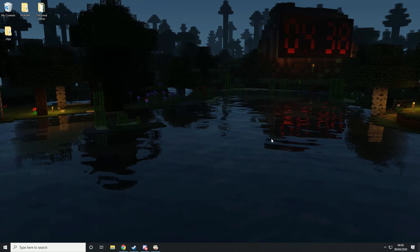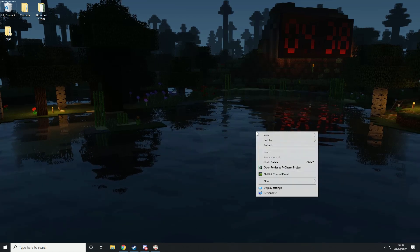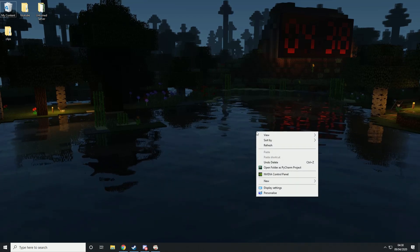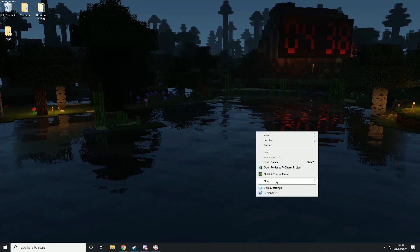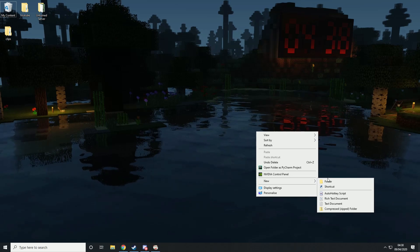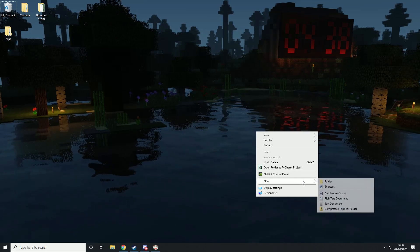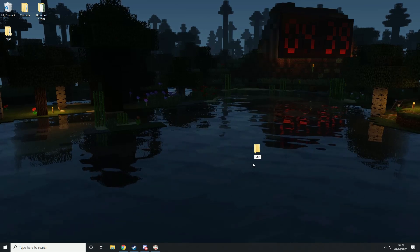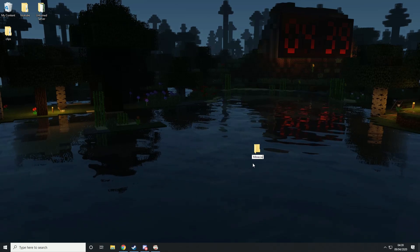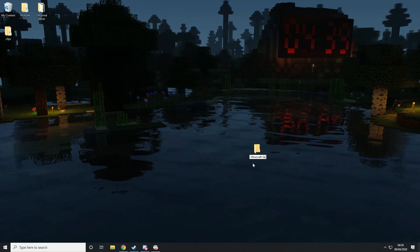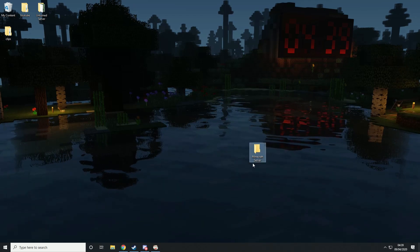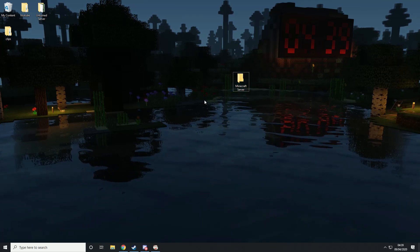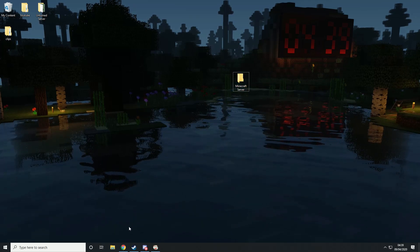First thing you want to do is right-click on your desktop, hover over new, and then hit folder. We're just going to call this Minecraft server. You can call this whatever you want; it's just a folder and it doesn't matter.